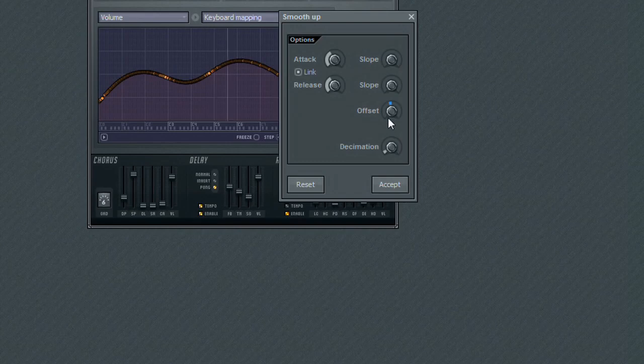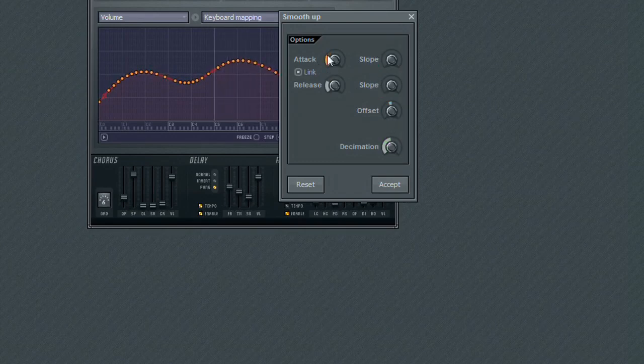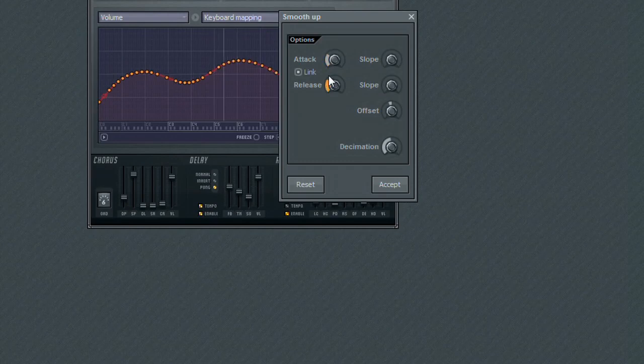So in this video, we took a look at a few of the tools found in the Option menu that can help you tweak the envelope curve.